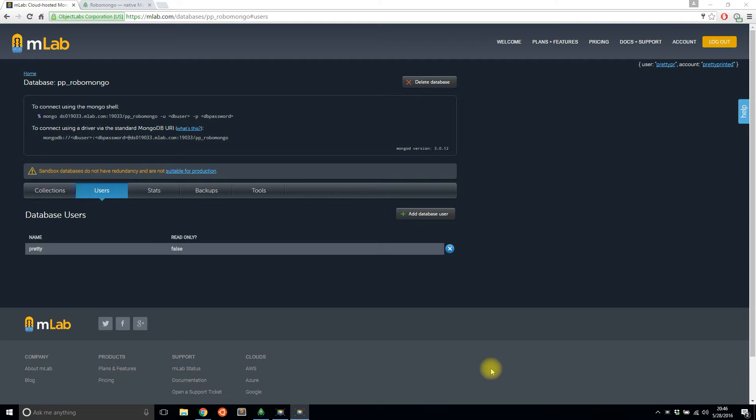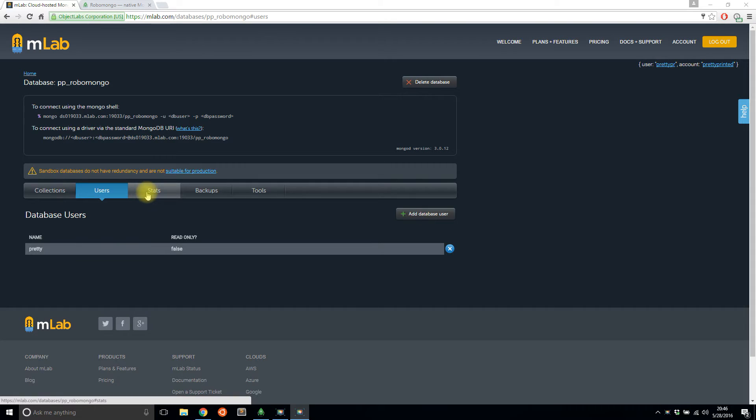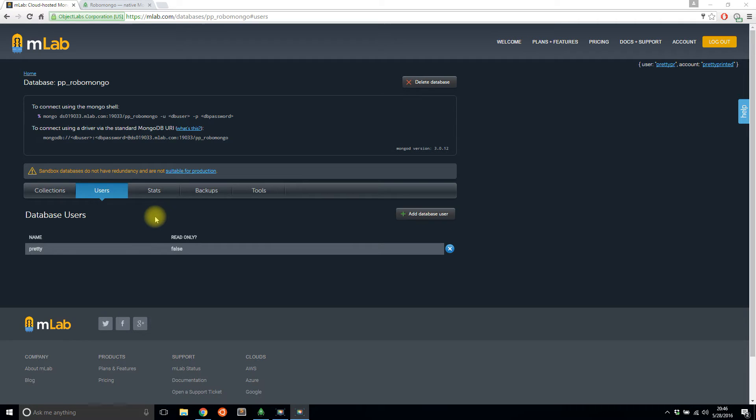This would most likely be useful for you if you have any local databases because there's no GUI to help you out. If you have your database hosted somewhere like MLab, then you can use their built-in web GUI to manage your database. But if you have your database hosted elsewhere, you may need a way to actually interact with the database. So I'm going to show you a tool that can do that.